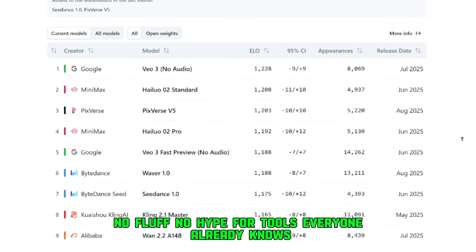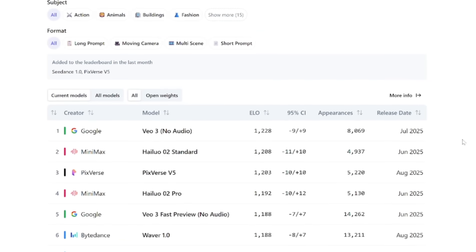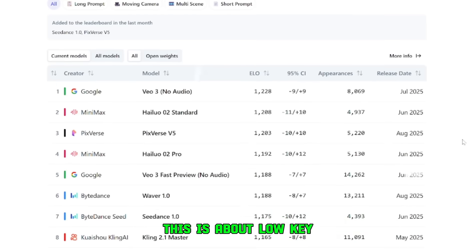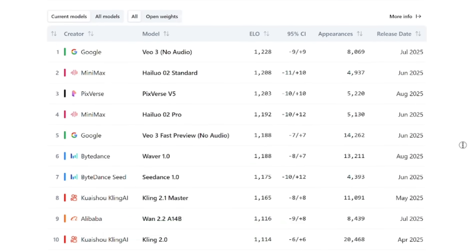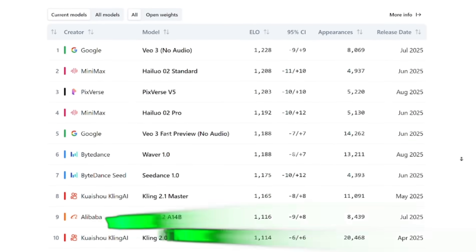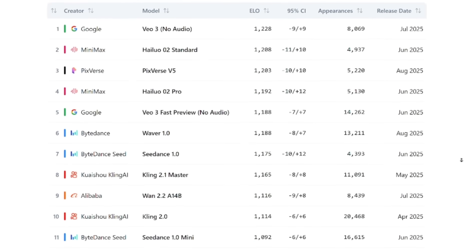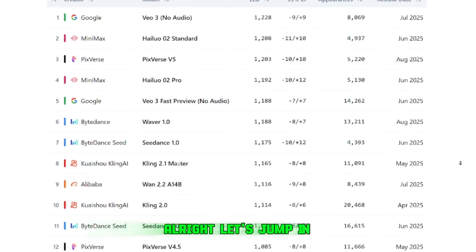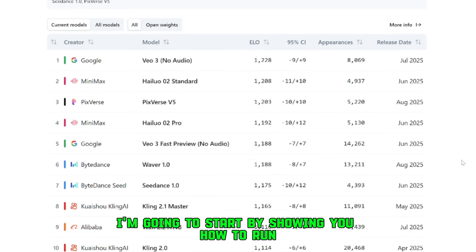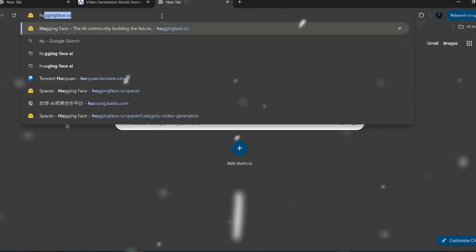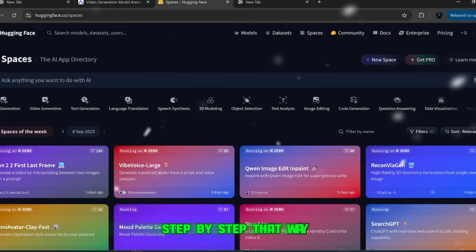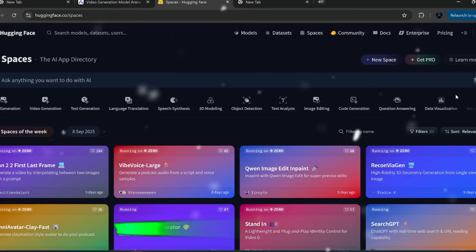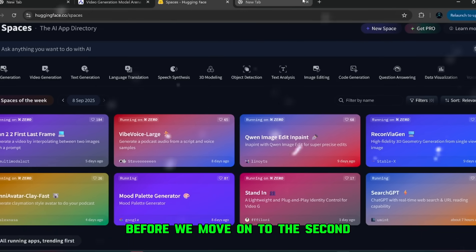Which honestly is crazy, because when you see the results, you'll understand that it deserves to be right at the top. So that's the context. We've set the stage. You now know why this video is worth your time. No fluff, no hype for tools everyone already knows. This is about low-key, powerful AI that most creators aren't using yet. And if you're smart, you'll be one of the first to put it into practice. Alright, let's jump in. I'm going to start by showing you how to run the first generator online, step by step. That way you can see exactly how it works before we move on to the second.